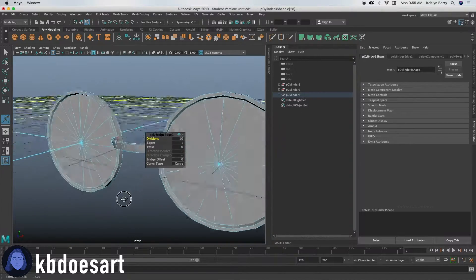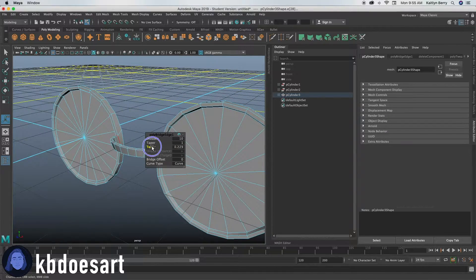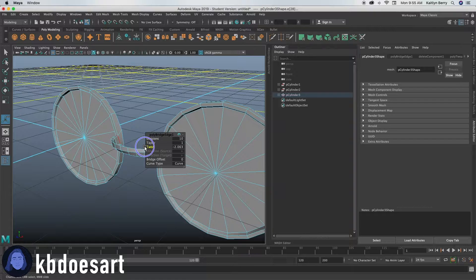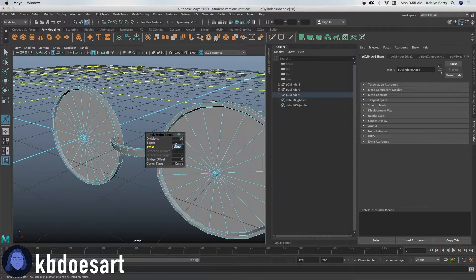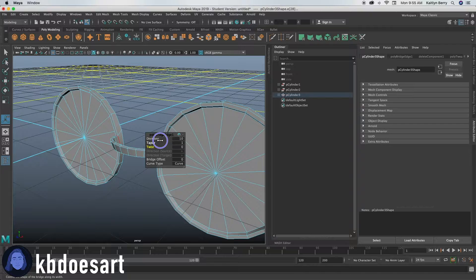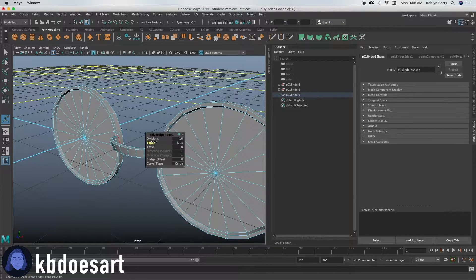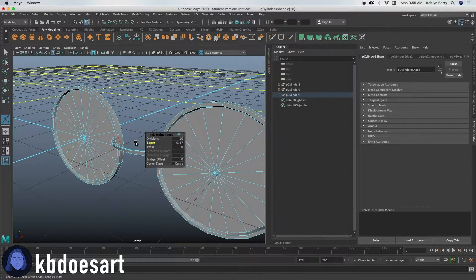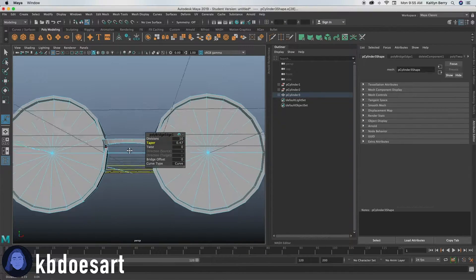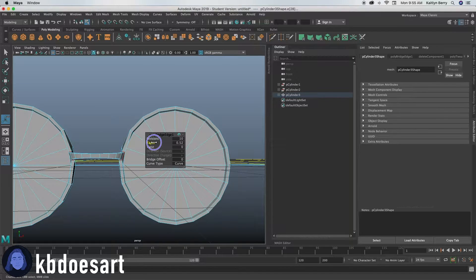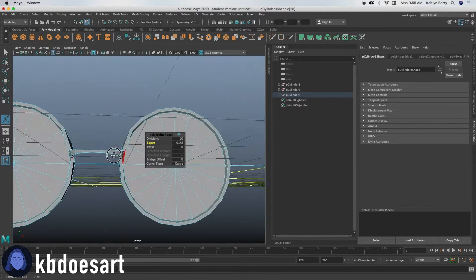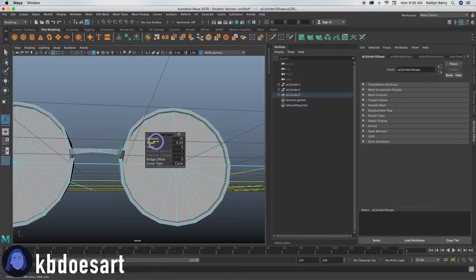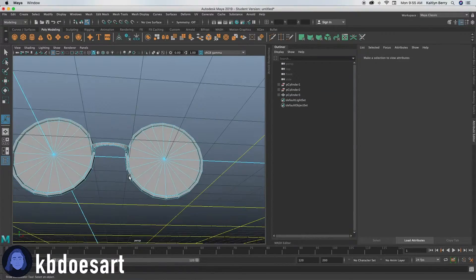You can adjust the twist if you want some twist in there. I usually don't add any, but it's up to you. So kind of just what you want your glasses to look like. You can also adjust your taper. So if you want them to be thinner in the middle, you can do that as well. I'll probably make it a little bit more.